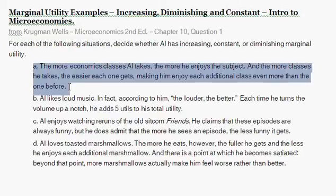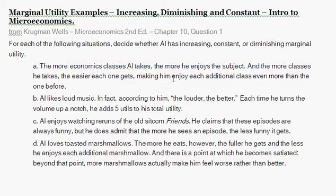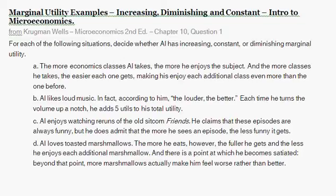Question 1 asks: for each of the following situations, decide whether Al has increasing, constant, or diminishing marginal utility. Part A gives the scenario: the more economic classes Al takes, the more he enjoys the subject, and the more classes he takes, the easier each one gets, making his enjoyment of each additional class even more than the one before. Marginal utility is the additional utility generated by consuming one additional unit of a good or service.